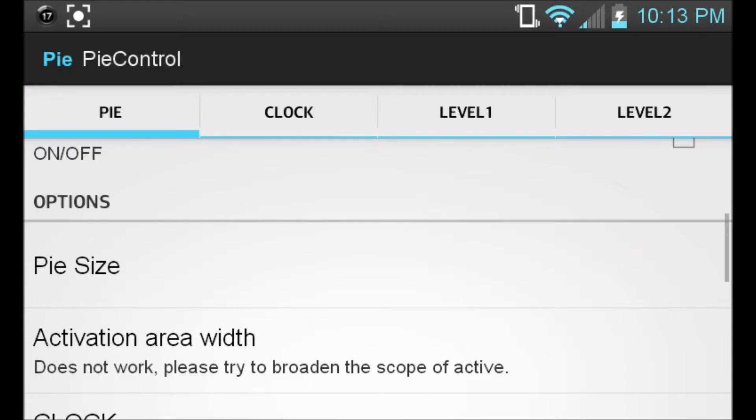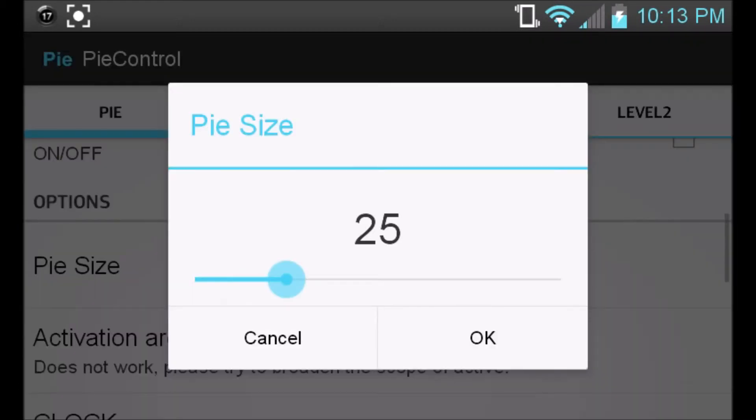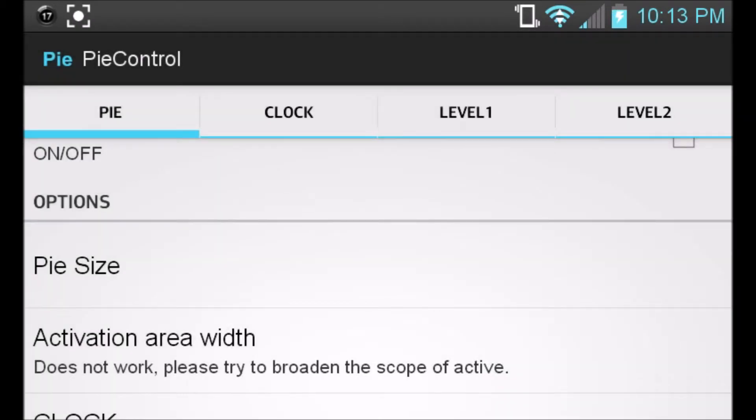And then here's the Pi size. You can customize the size of the actual Pi itself. I just have it on 25%, it seems reasonable. It's perfectly fine in my phone's size.